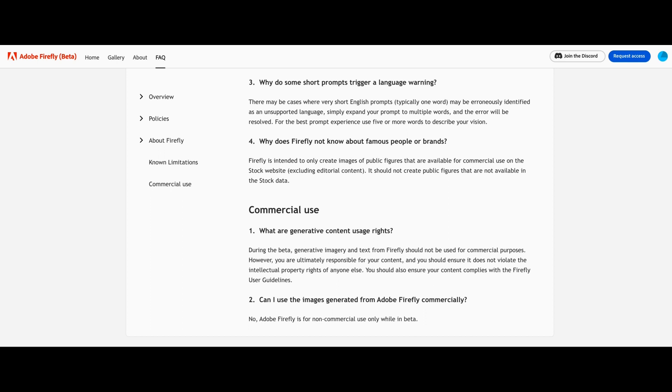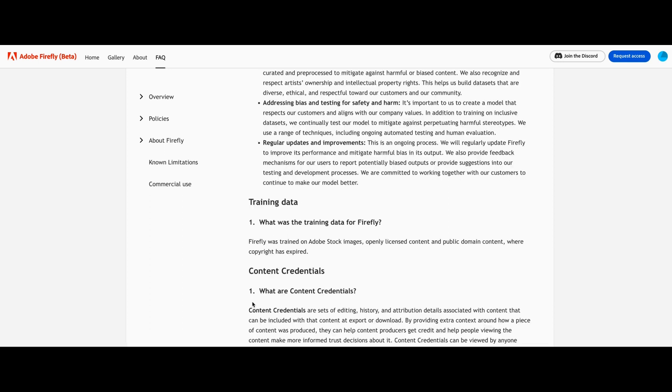The content that is generated can only be used for private application. This can be non-commercial use cases while they're in beta. That might change, but as of right now, they've outlined this pretty clearly.